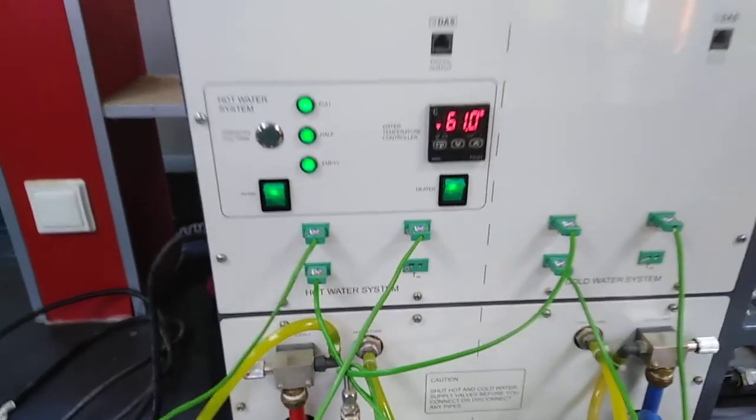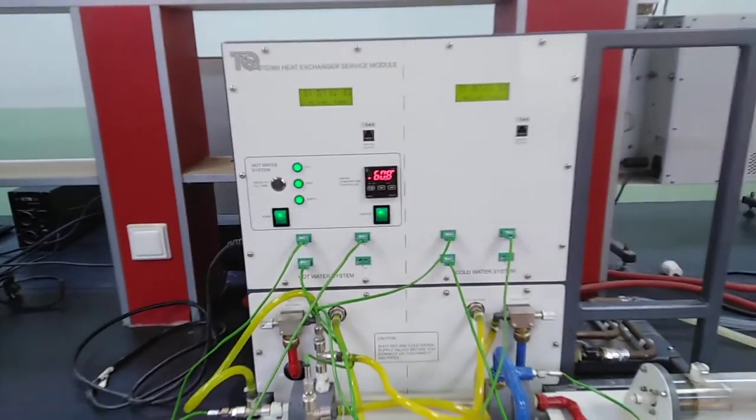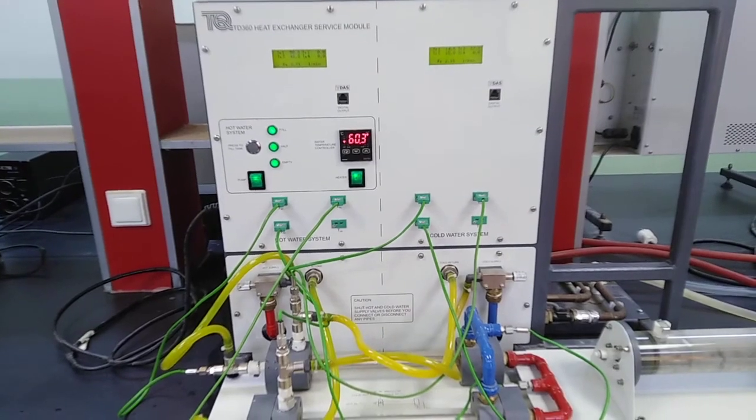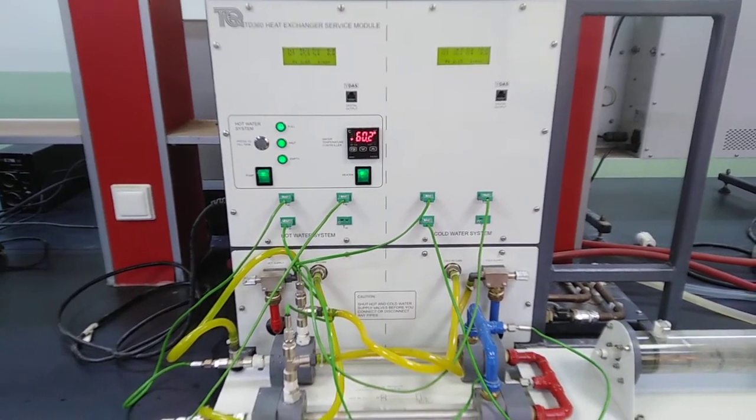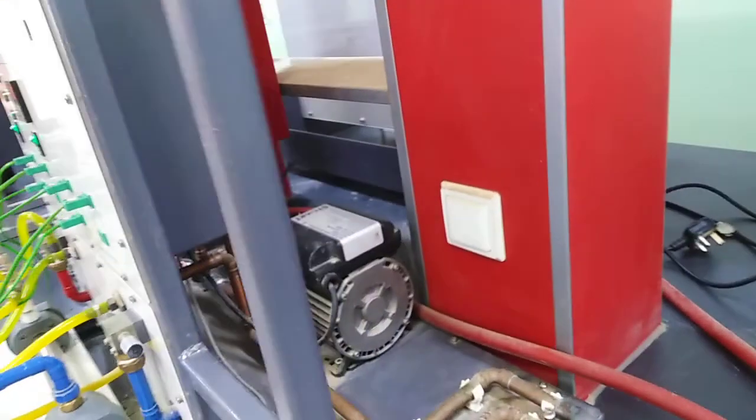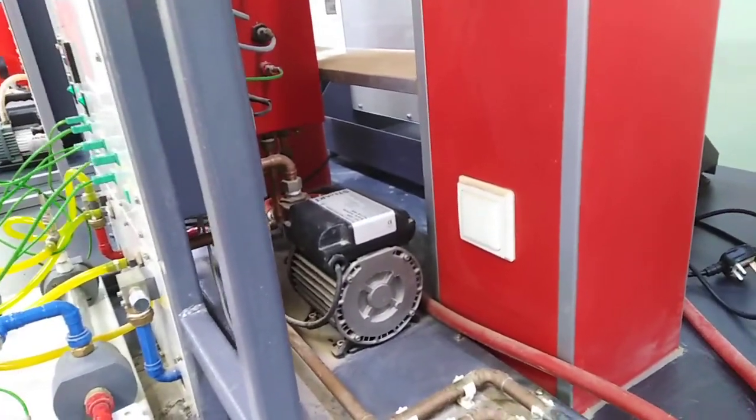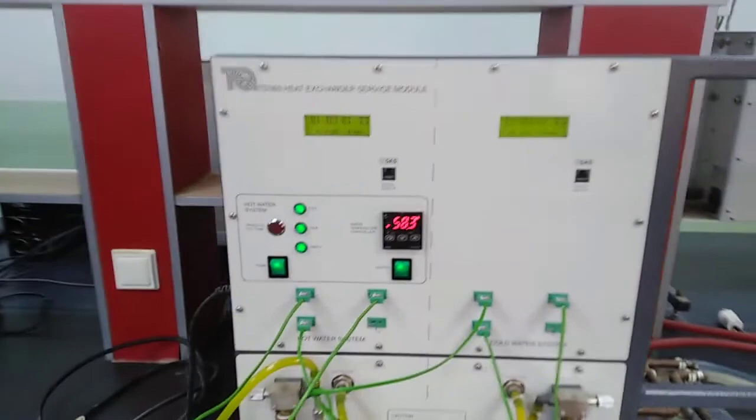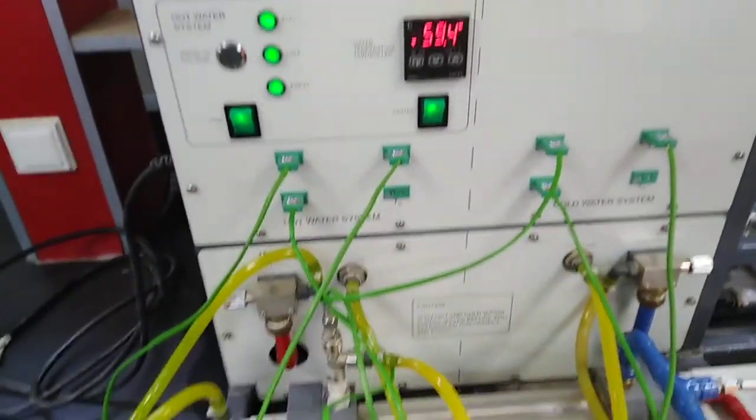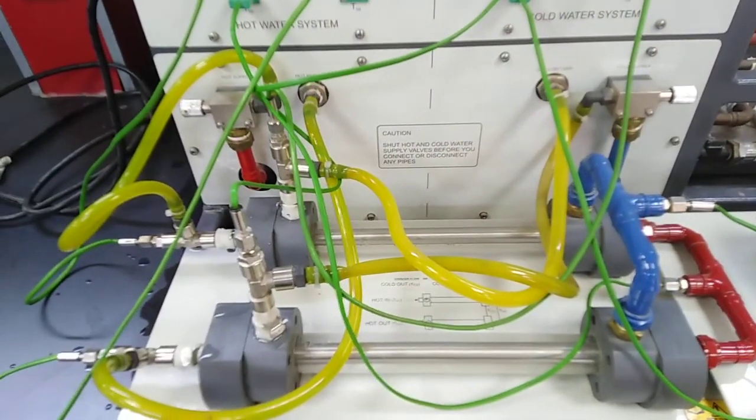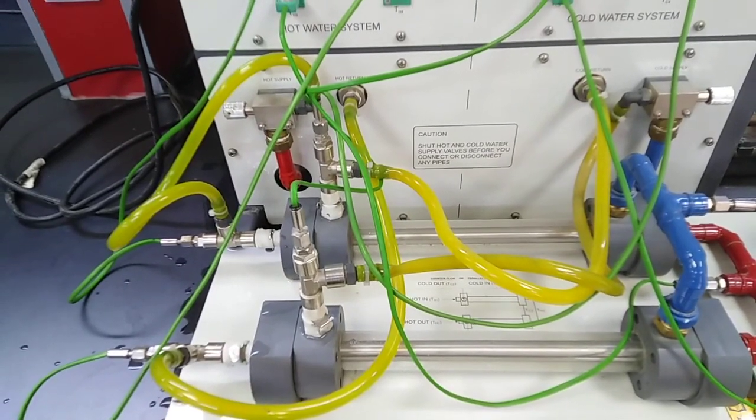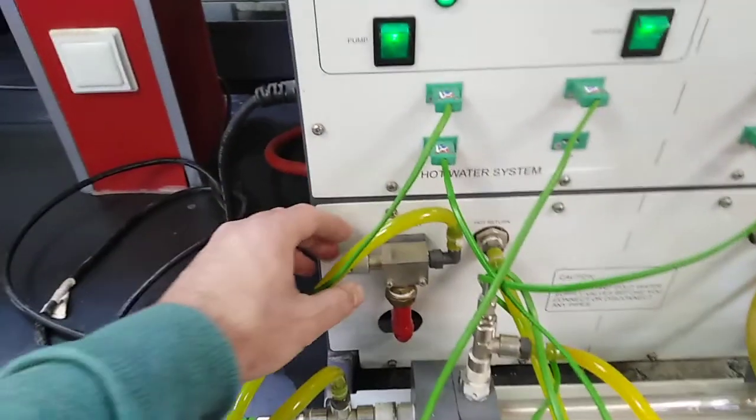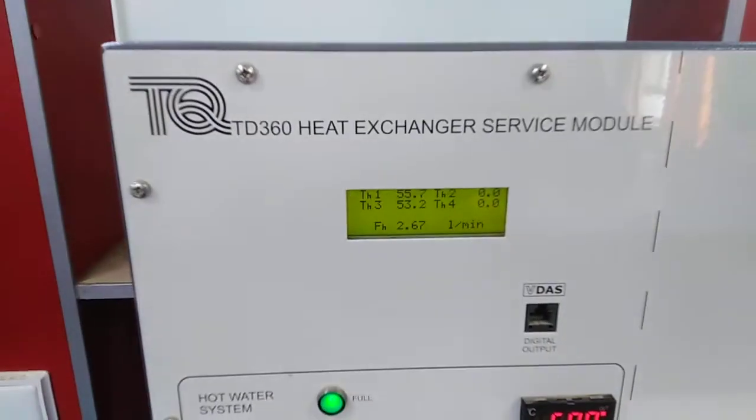We switch on the water pump only for hot water to the tank and also to the double pipe exchanger. We can control the hot water from here, as you can see.